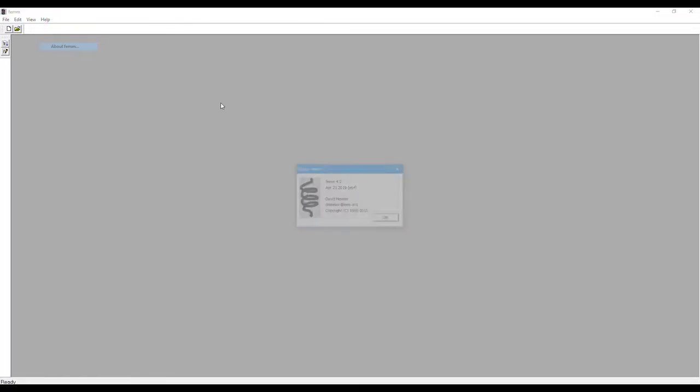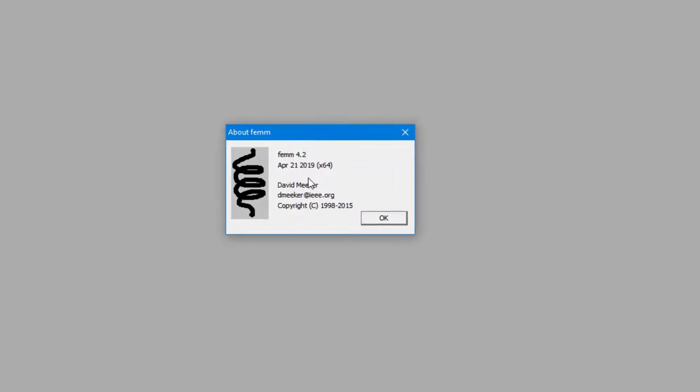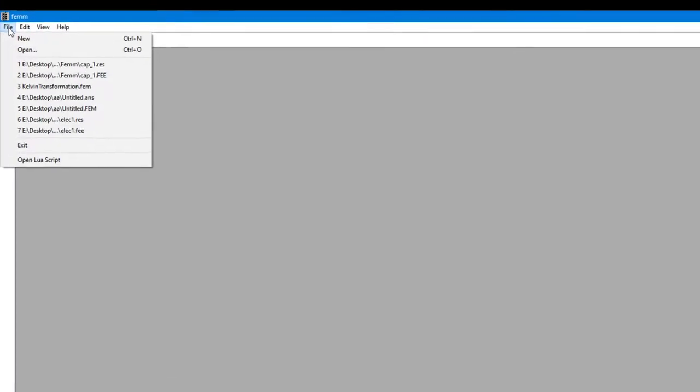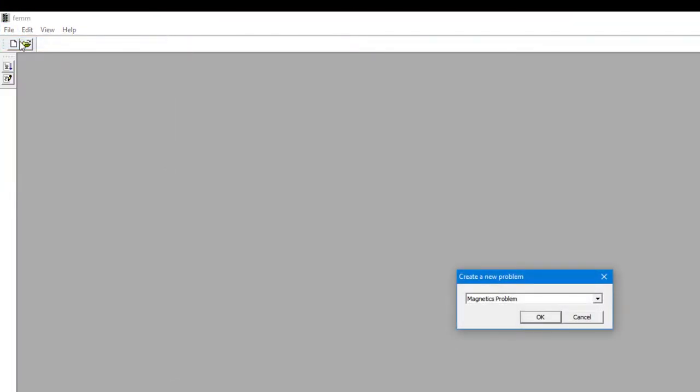Hello, so we are in the FEMM software. This is a free software which you can download from their website. You can see I am using FEMM 4.2. So to create a new file, I'll just create File, New.